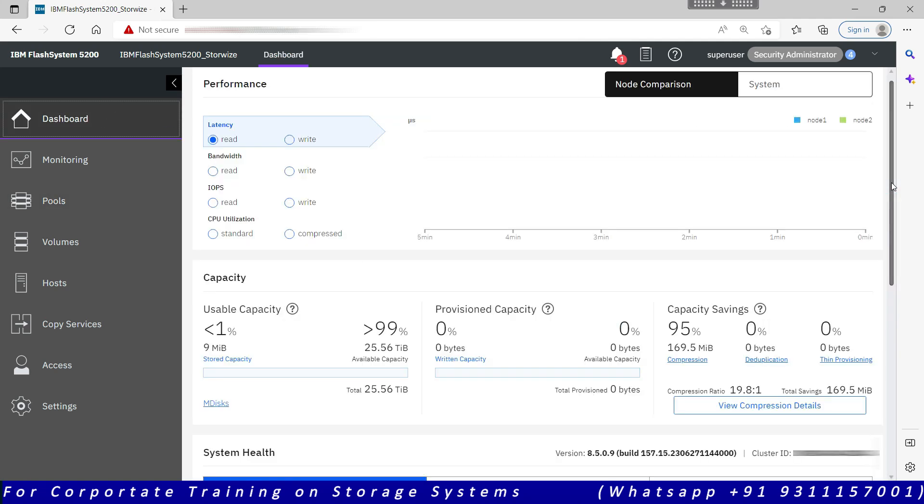Usually it is there. So for example here it is showing me 19.8 is to one, because there is no data at this moment. Once it starts writing the data, only then we will get the actual compression ratio.